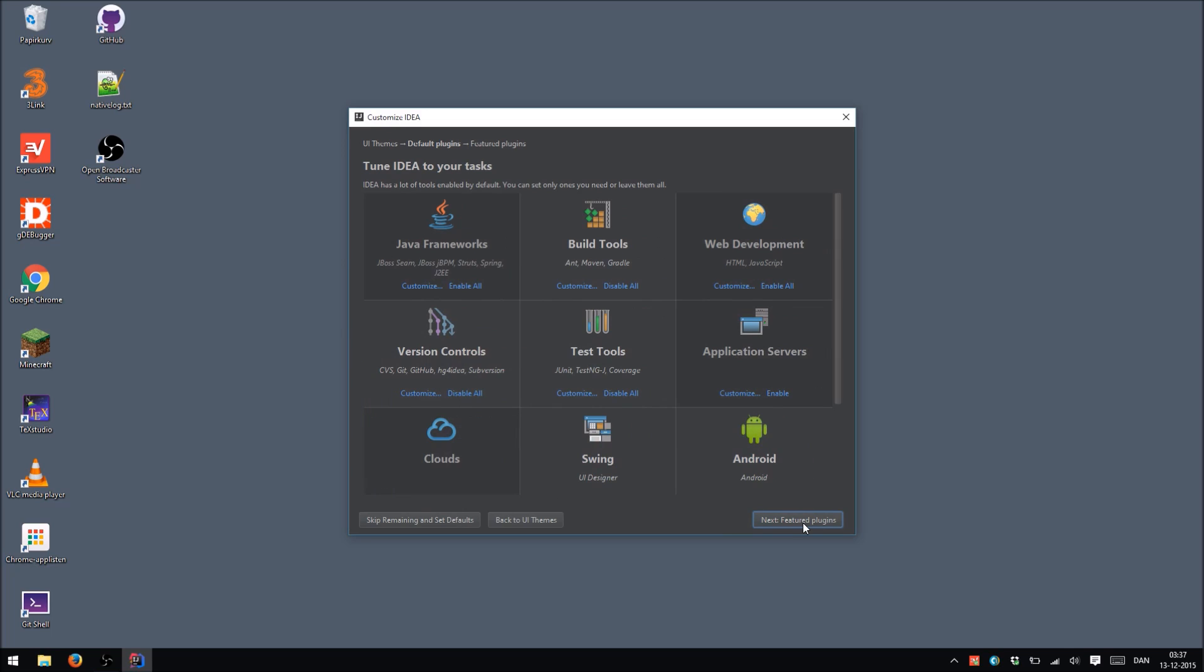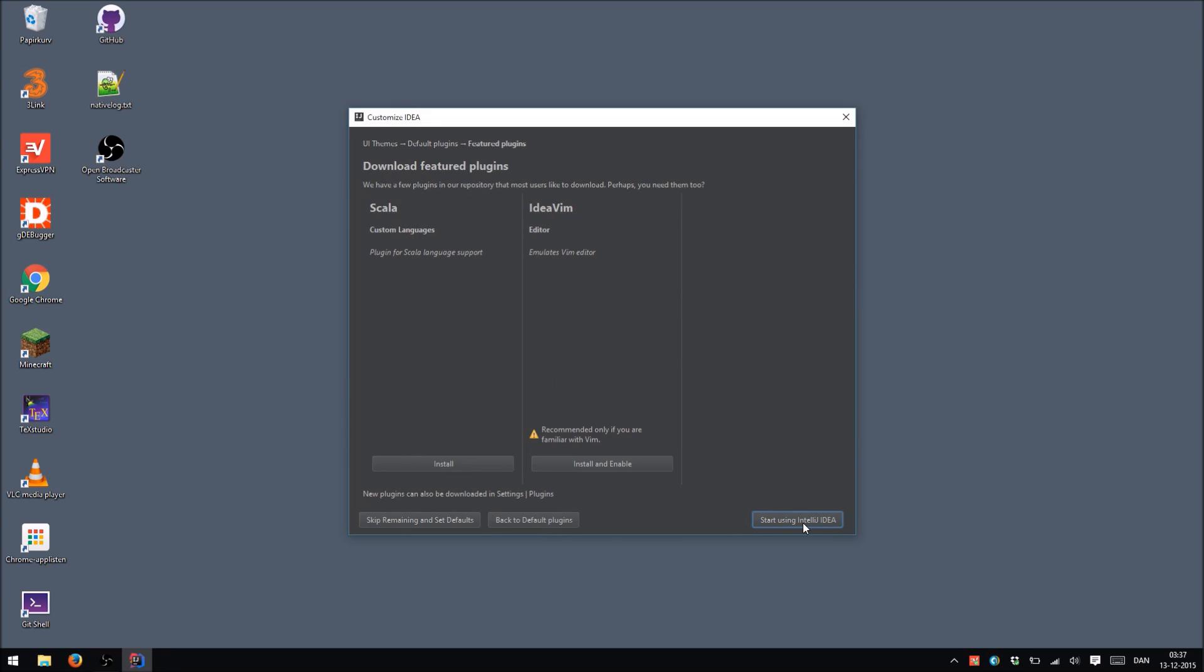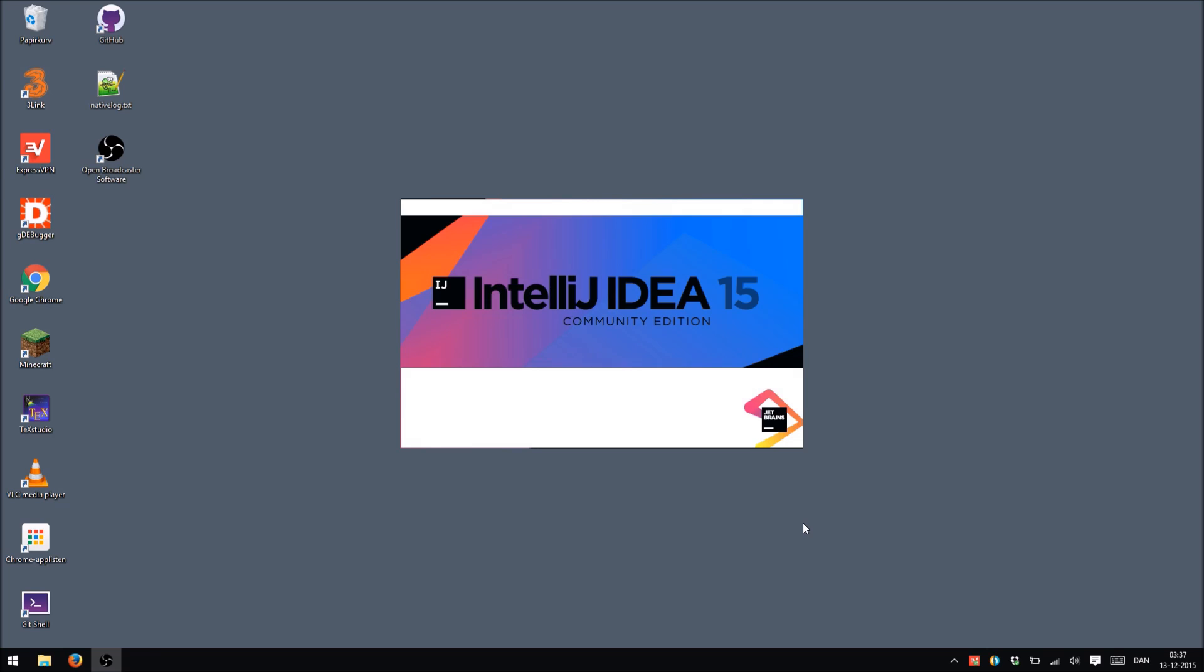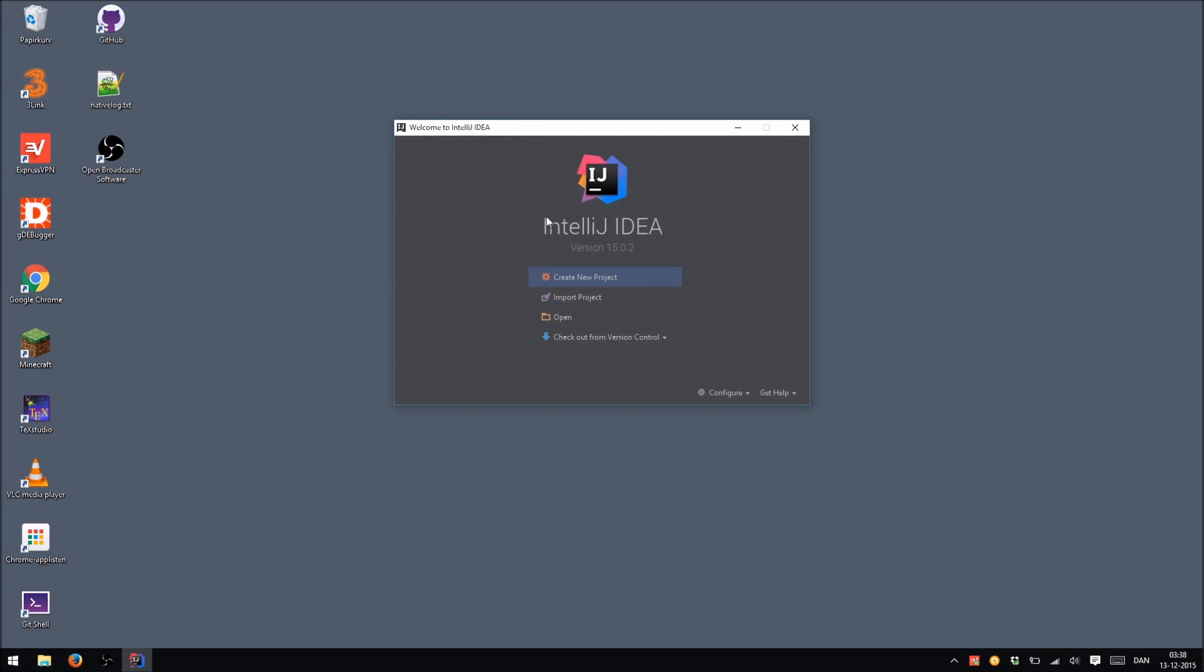And choose your default plugins. Not going to choose anything. Next. Start using IntelliJ. So now IntelliJ is ready. Let's hit Create New Project.